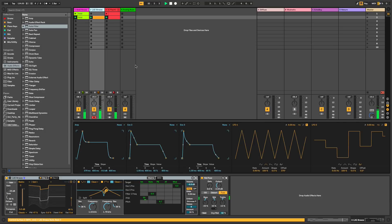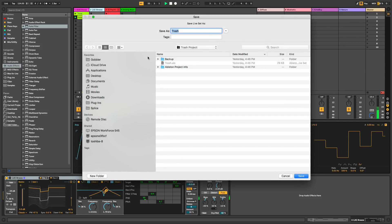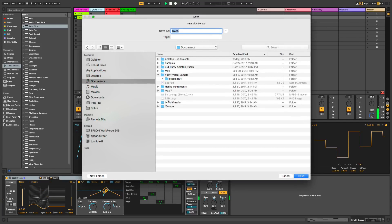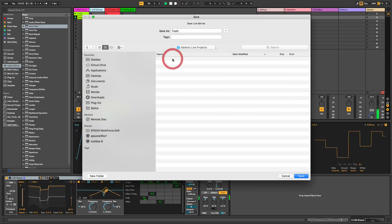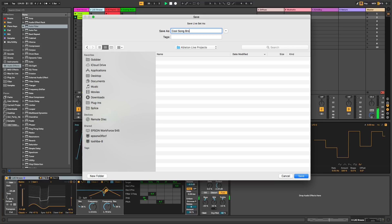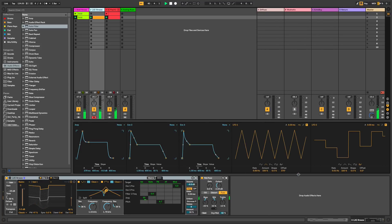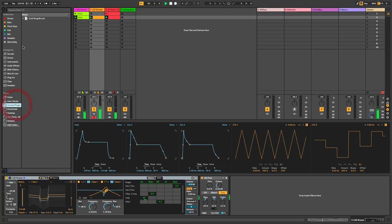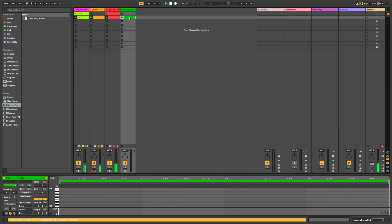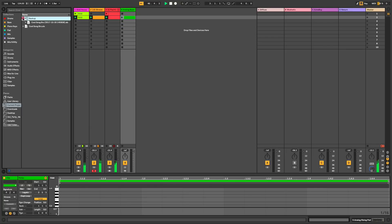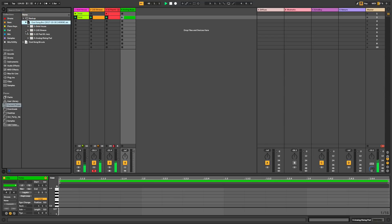Hey, you ever saved a project and then realize, ah crap, I made a mistake and I lost all my undoes. Well, now you don't have to worry about that. Live has backups. So I'm just going to save this project right here. So you see it right there. And I'm going to make a little change and then I'm going to save it again. You'll see that a backup folder shows up and then there's my latest change.